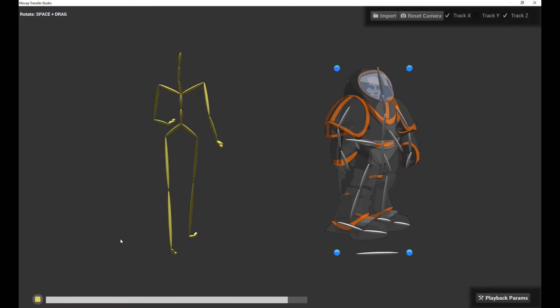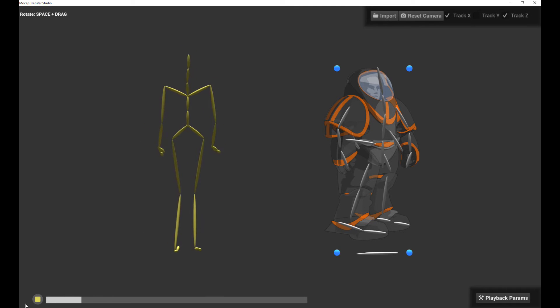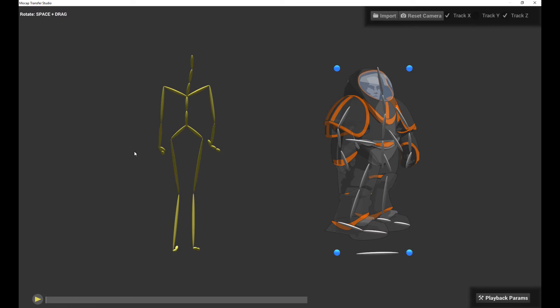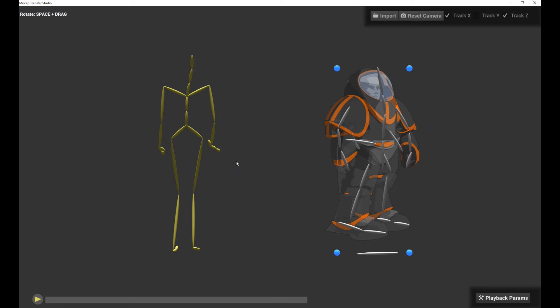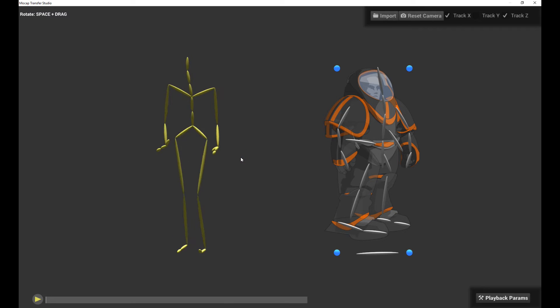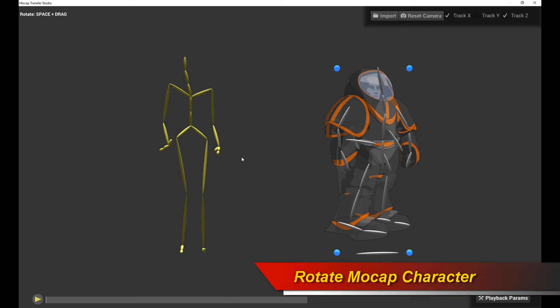Now, the character is facing forwards, but our character in our 2D case is facing sideways. So we need to rotate our MoCap source character to the right perspective. So simply hold down the space bar and drag, and that will rotate your character to the right perspective.